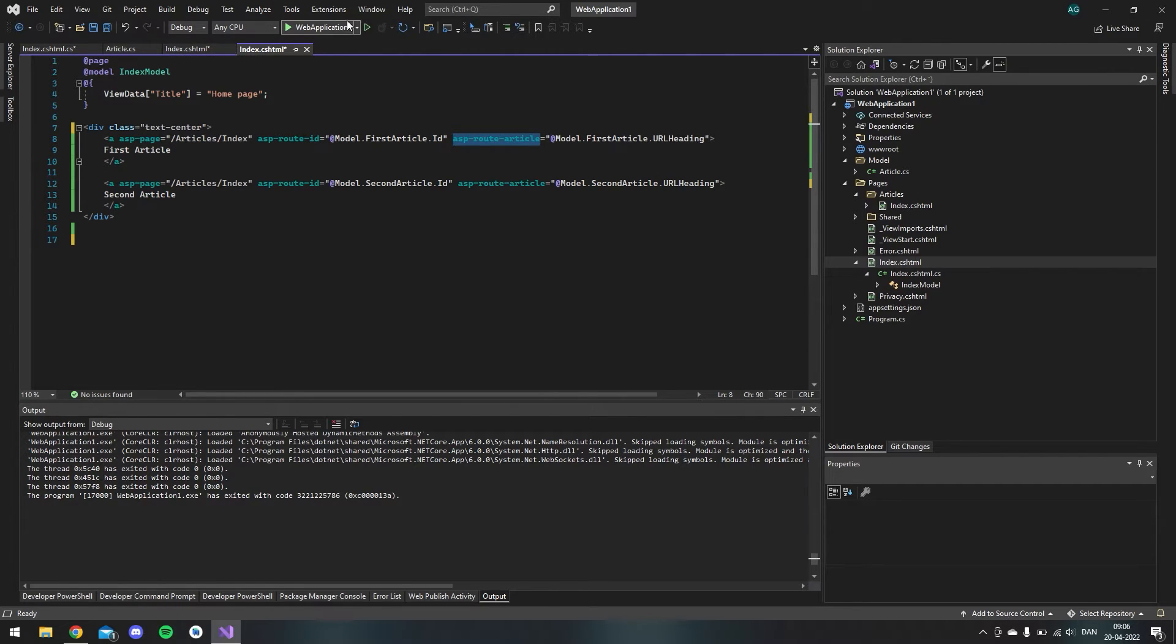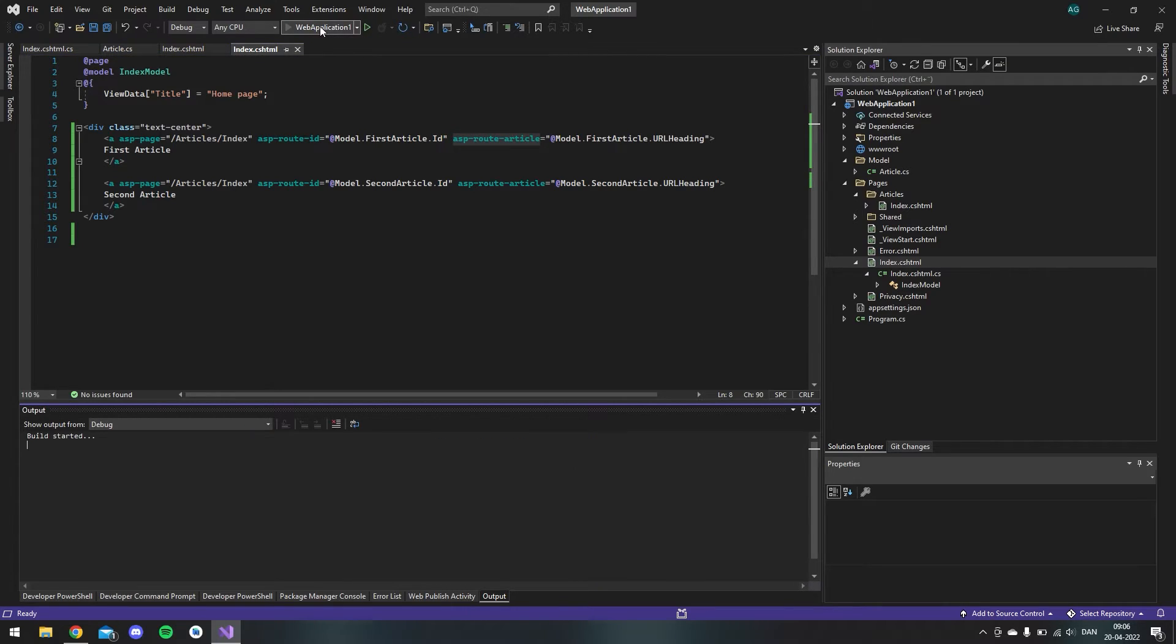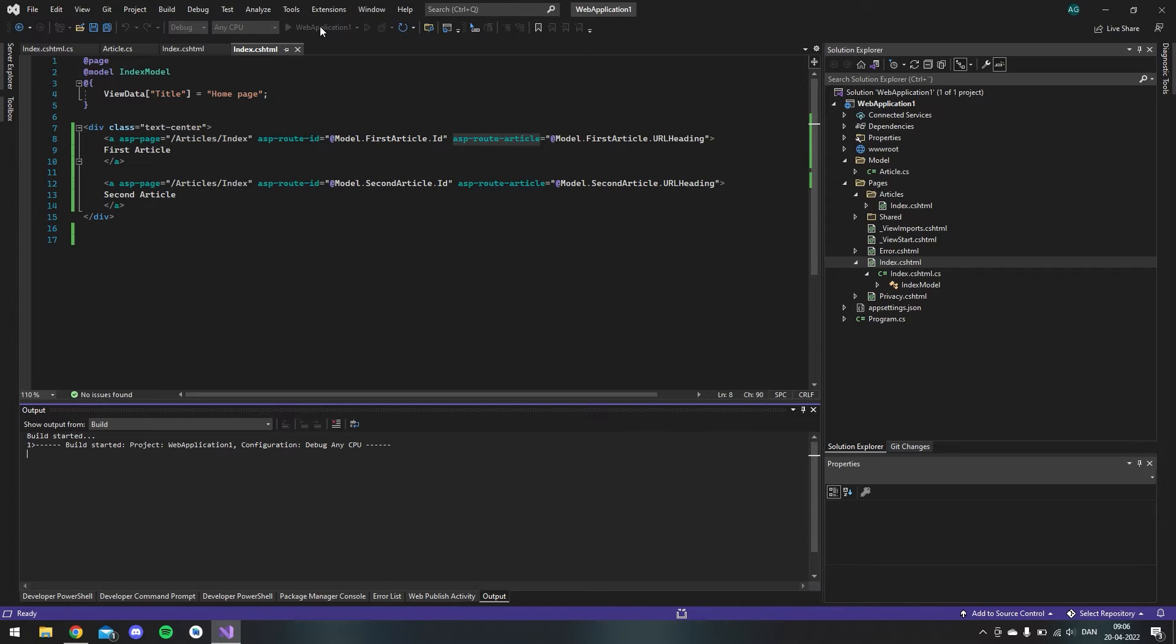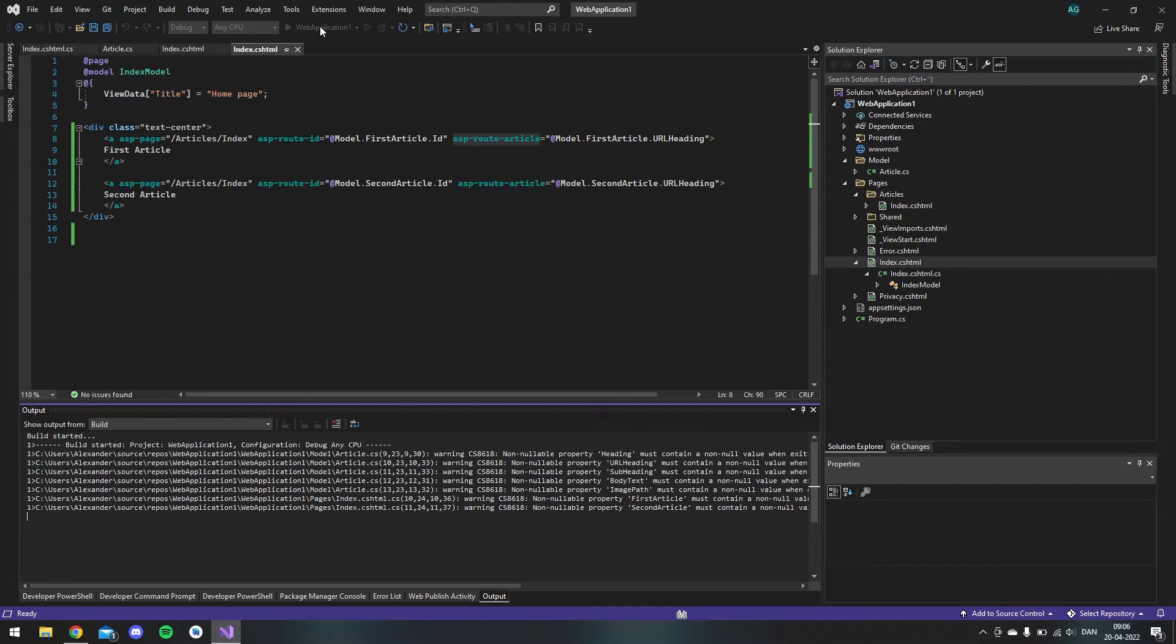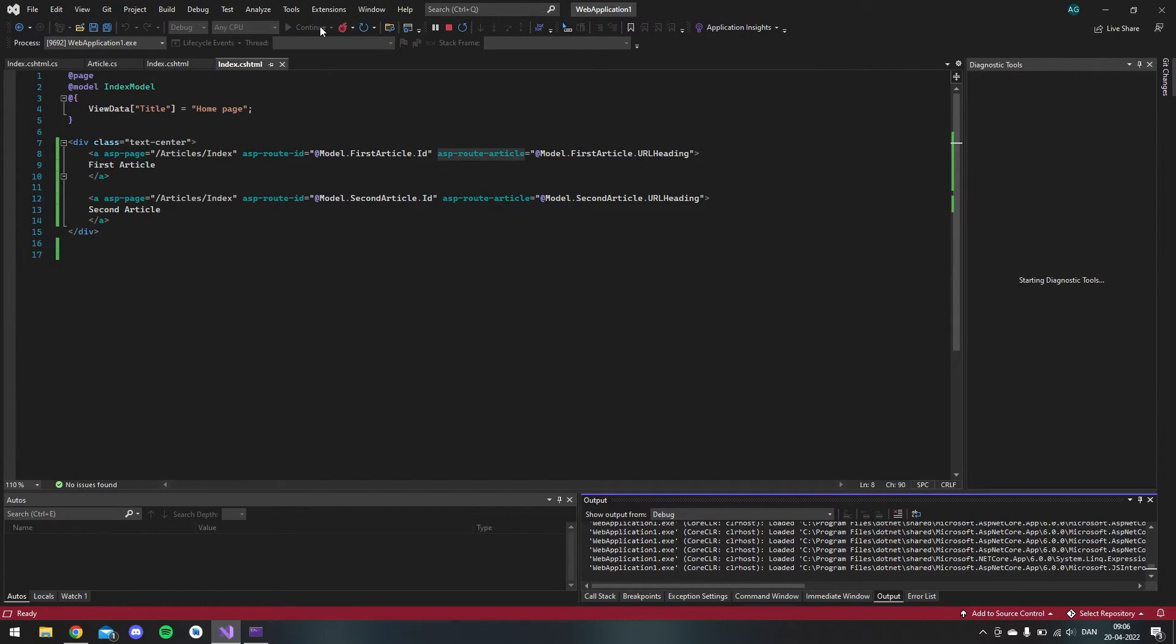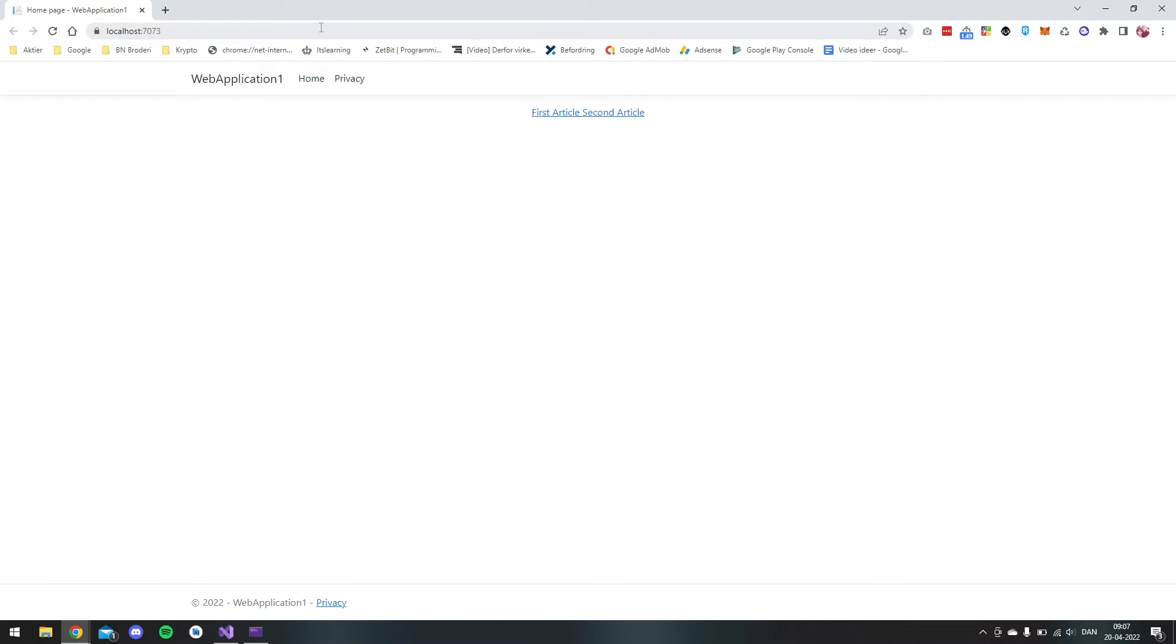So if we try this out we should get a page with two links and when we click them we can come to each article with each value we made inside the code behind. So I have this first article and second article and if we click the first article we will get this URL, it's blog slash first is the first ID and then first article, it was the URL heading that we was making the website.